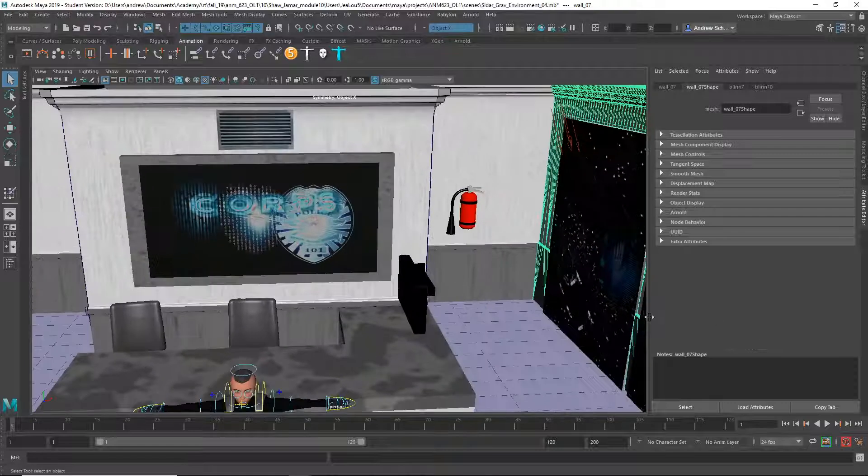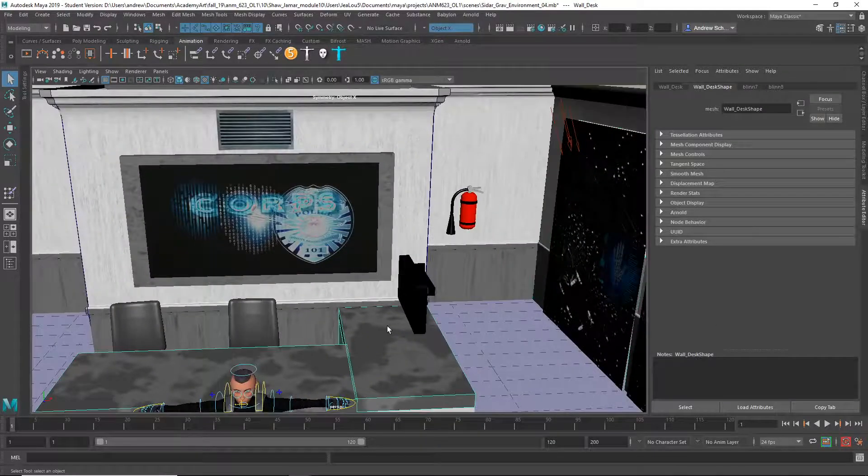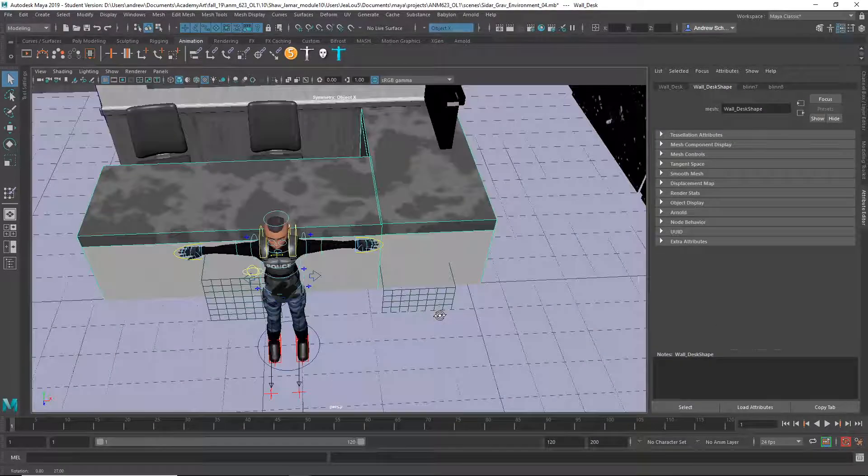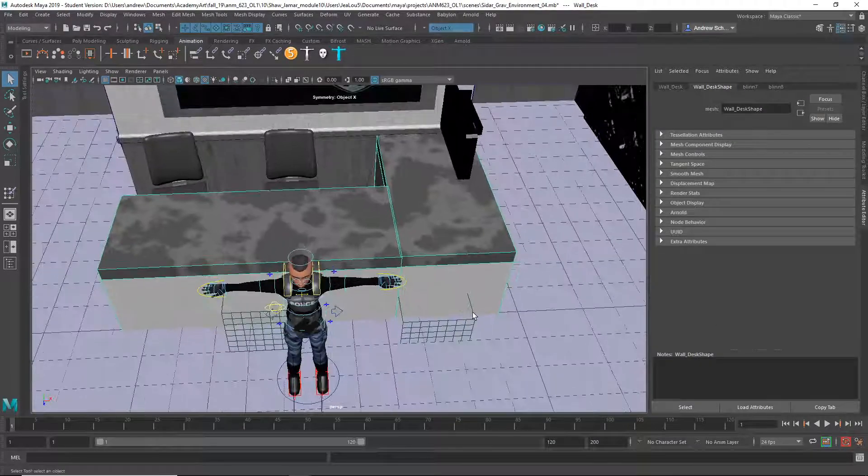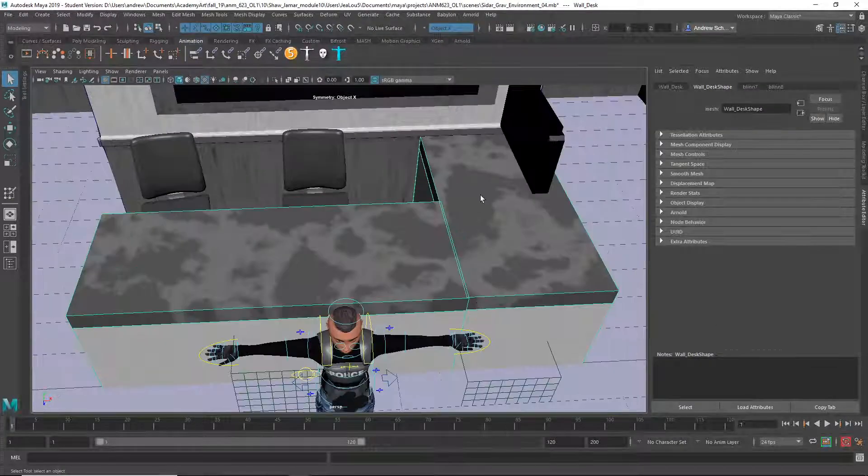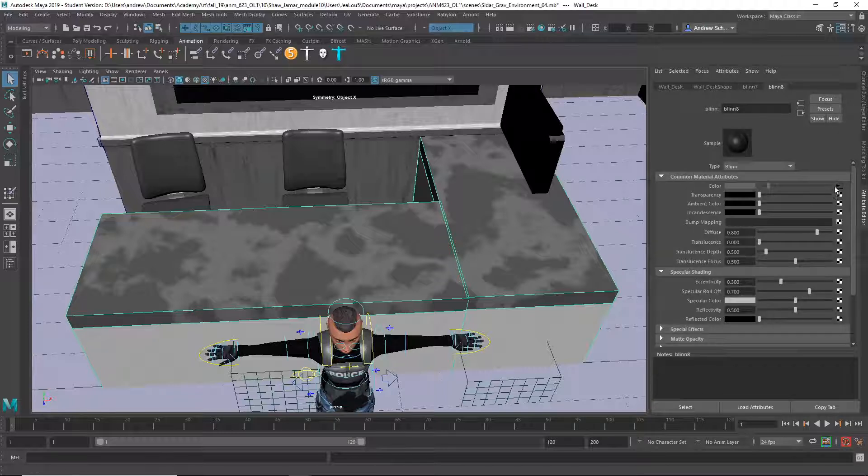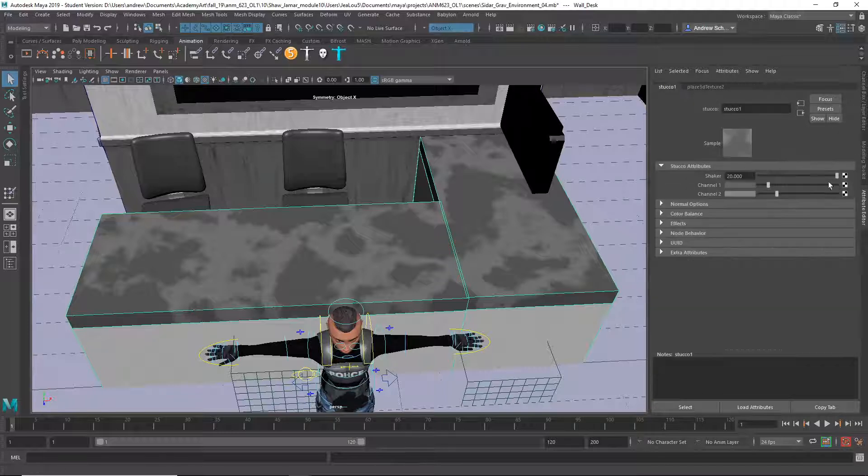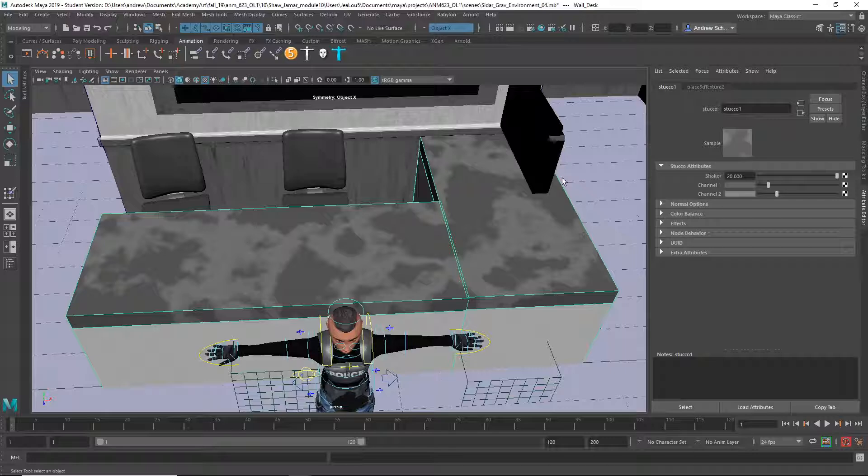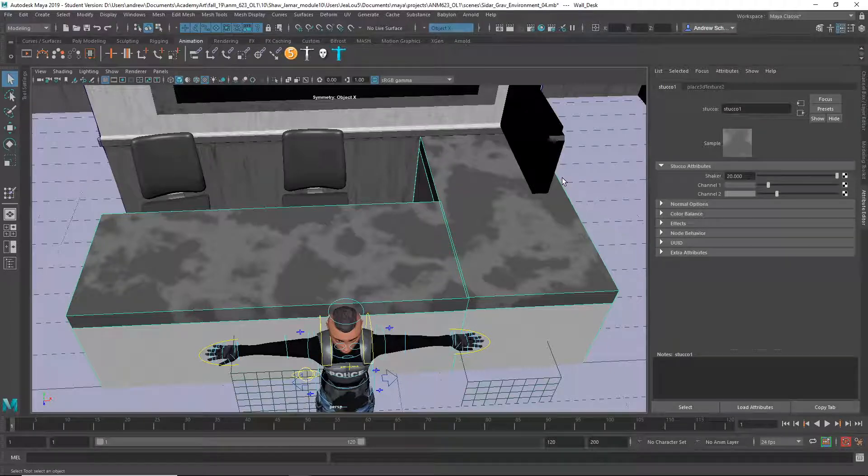I am not a big fan of these kind of marble material procedural textures. This thing, stucco I guess it's called. I think that image textures tend to work better for that.